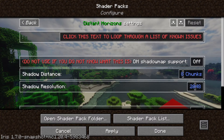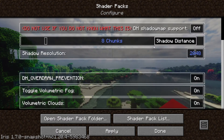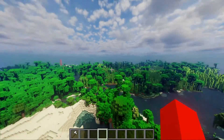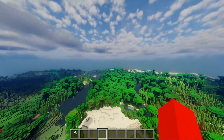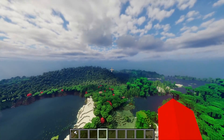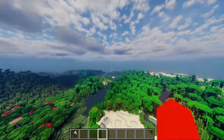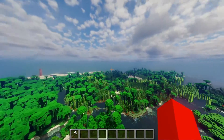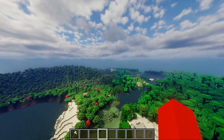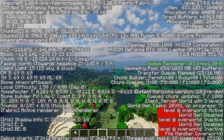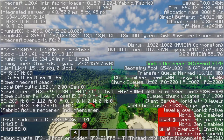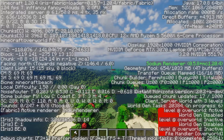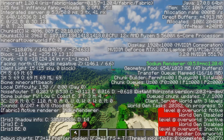Here you can also find some internal Distant Horizons settings. Basically, we now have around 256 render distance with Distant Horizons and using Iris shaders. Despite all that, I'm still running around 120 FPS pretty consistently, which is definitely pretty cool.